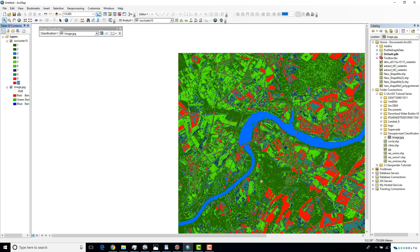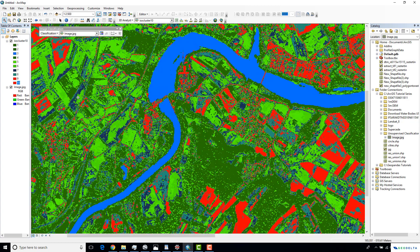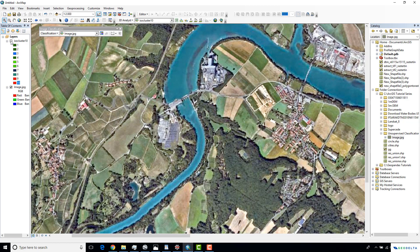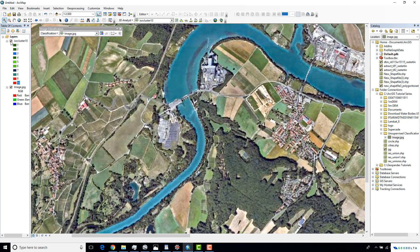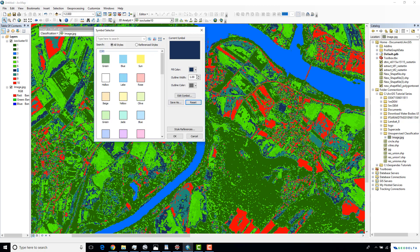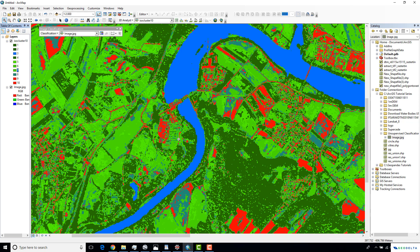Let's zoom into a part where number seven is present and see from the real image what it actually is. The number seven color — dark blue — also looks like parts of agricultural areas, so I'm going to assign the same agricultural areas color to number seven as well.